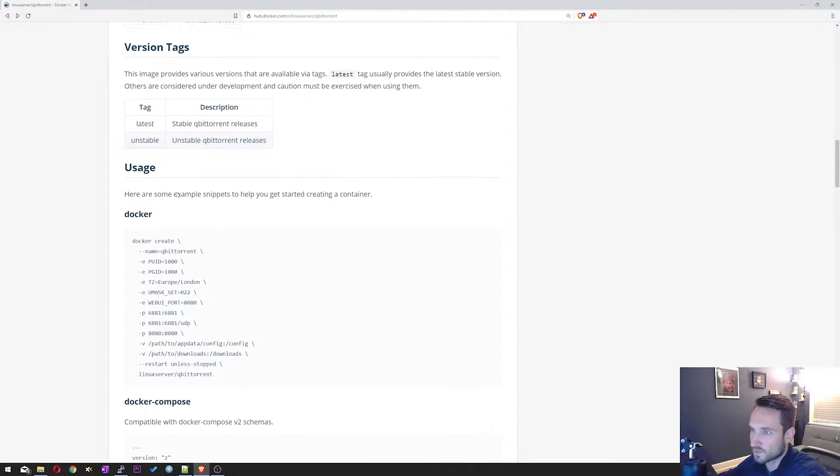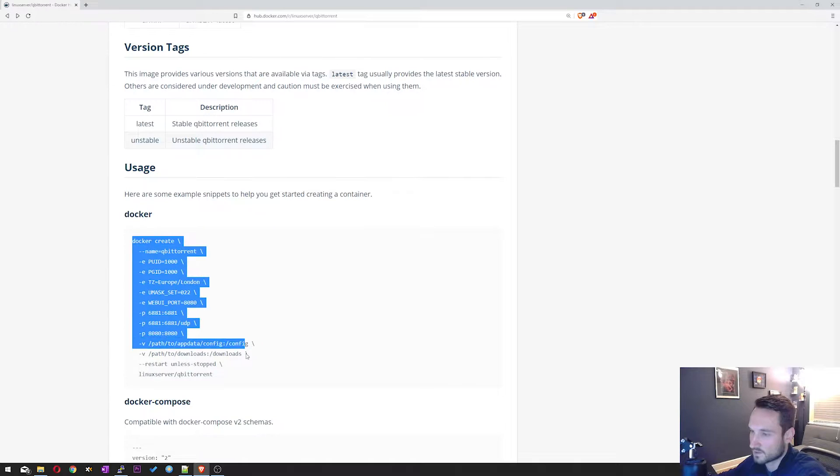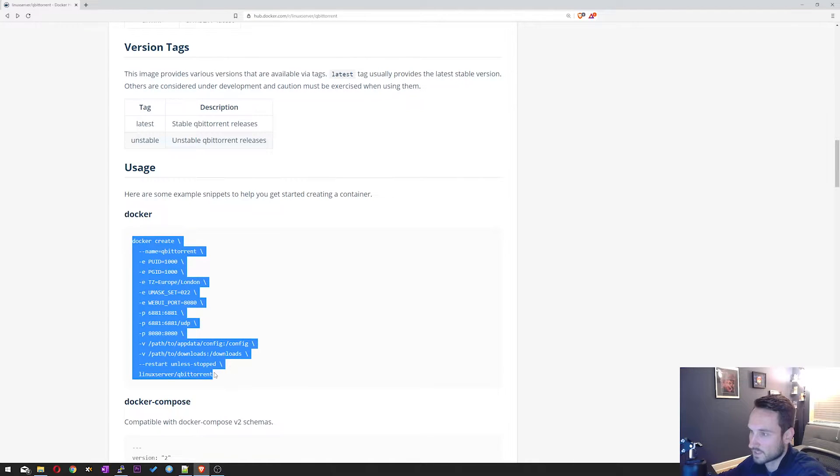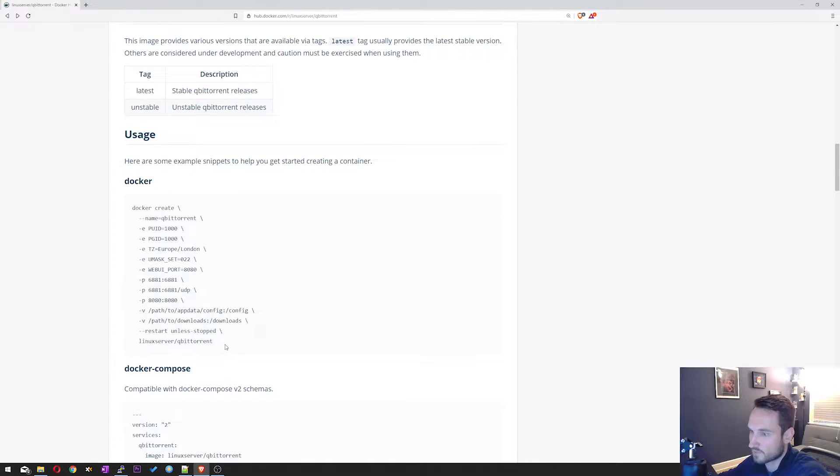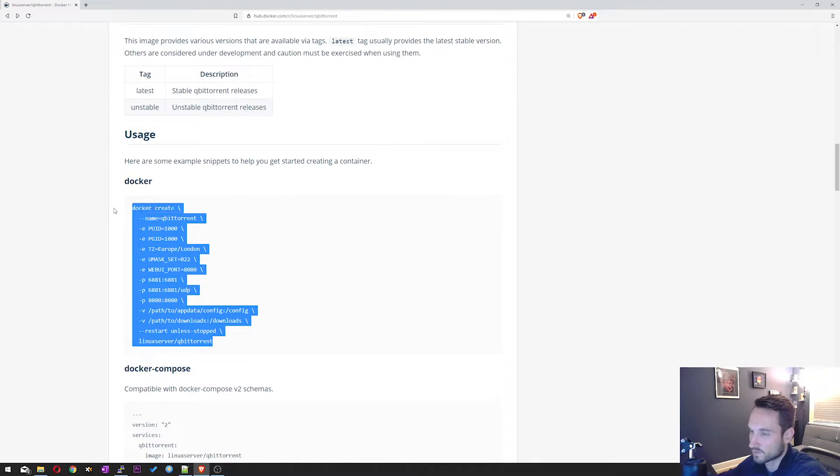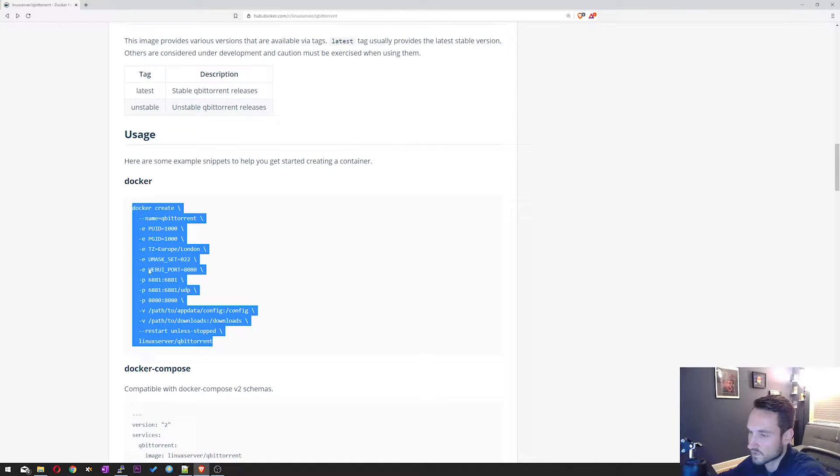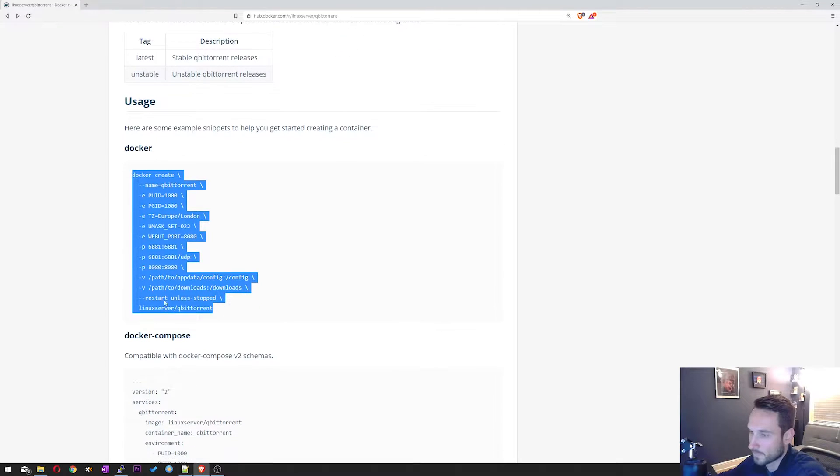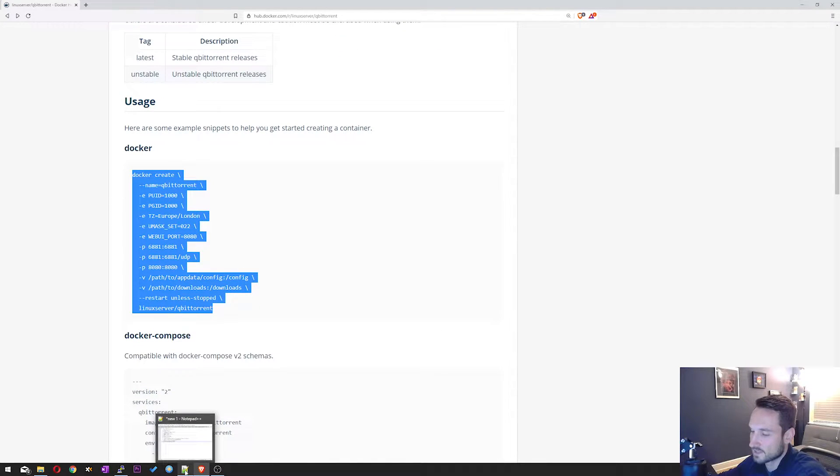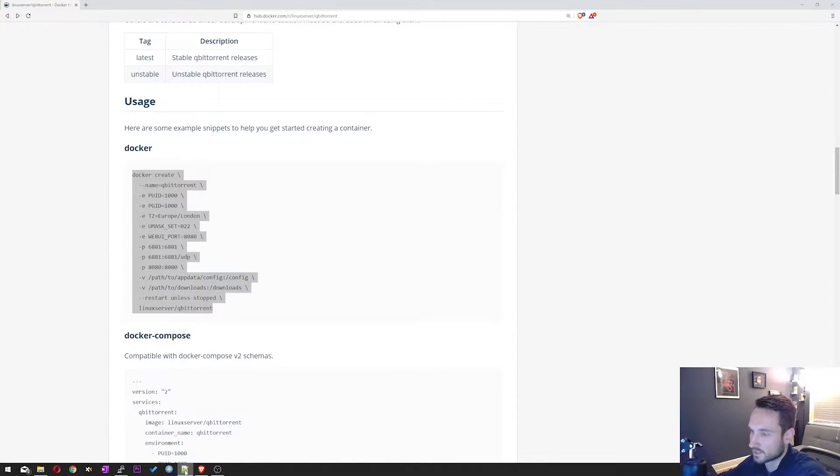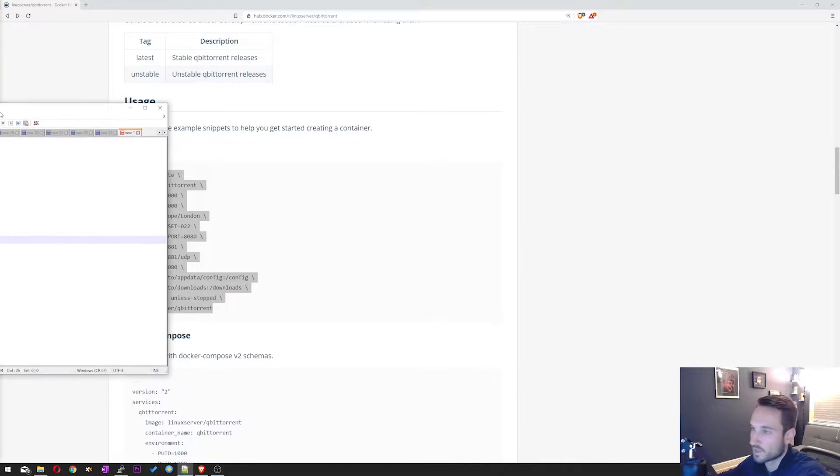But we're going to focus on the Docker commands right here. This set of parameters that we're going to use. This just makes it nice and easy for us to install it and set it up within our Docker server. So I'll go ahead and copy that. I've already pasted it into my notepad. Let me drag this notepad over.